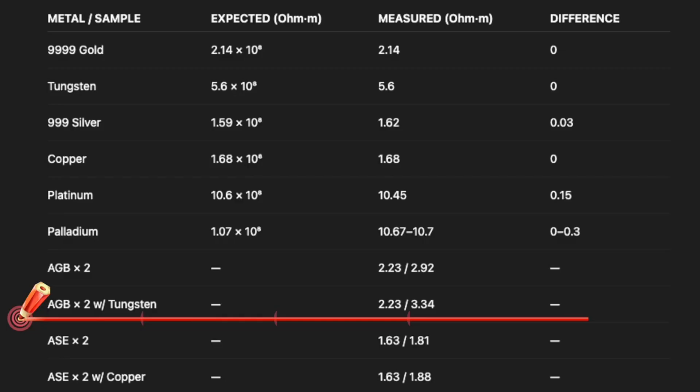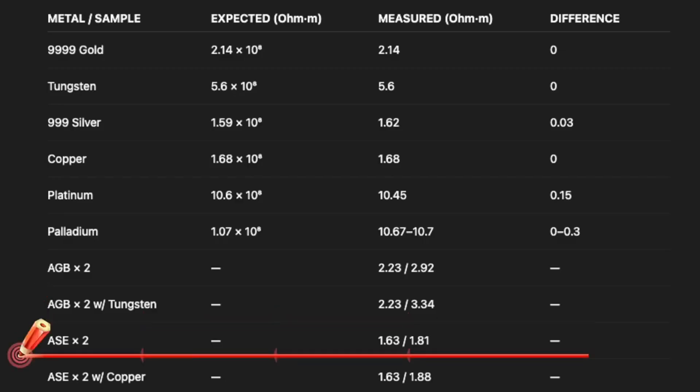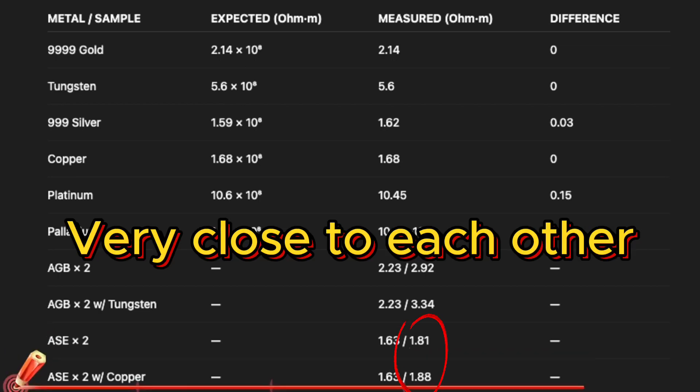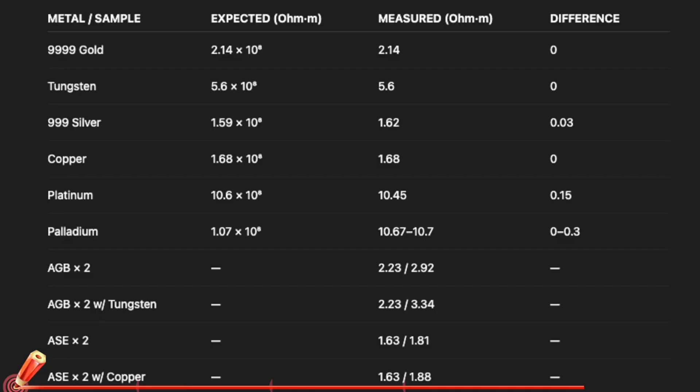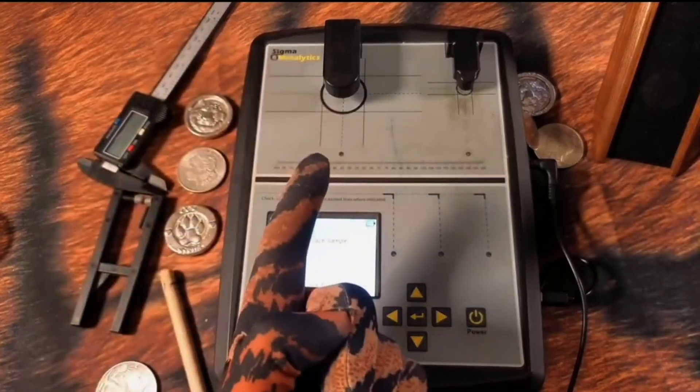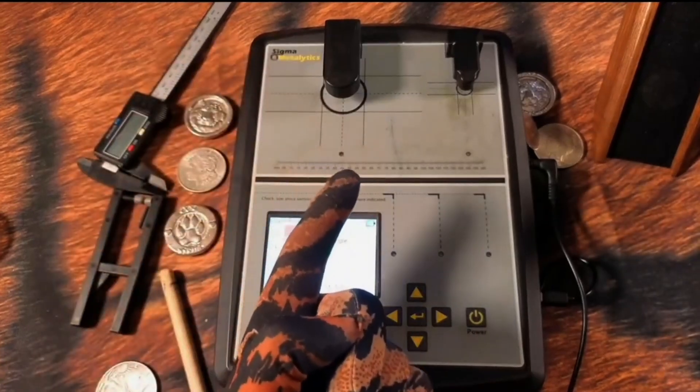What happened with the American Silver Eagle sandwich? Doubled up, had a surface of 1.63, and the through was 1.81. Once again, probably affected by the amount of error between the two coins. But when we put copper in it, notice the surface stays the same, but the through is picked up at 1.88. It's a definite change, but if you notice copper resistivity to electricity is very similar to silver, so you have to be really careful with a fake silver product, which means you need to use more than one verification tool.